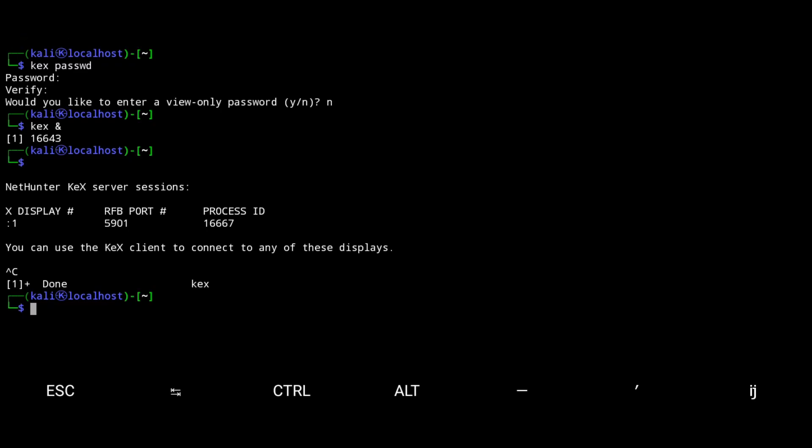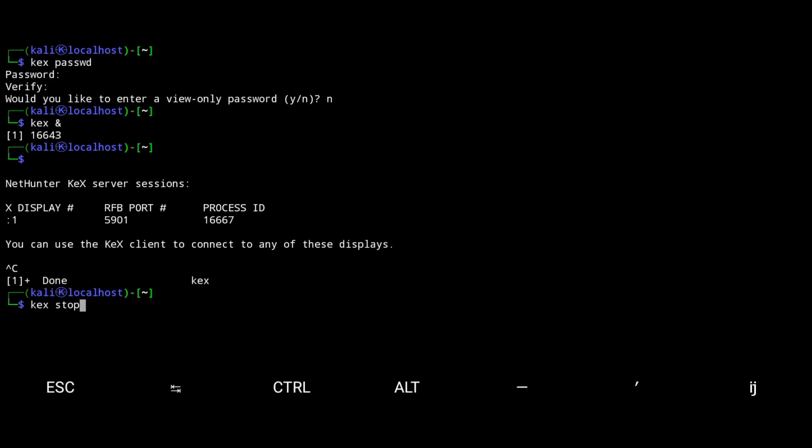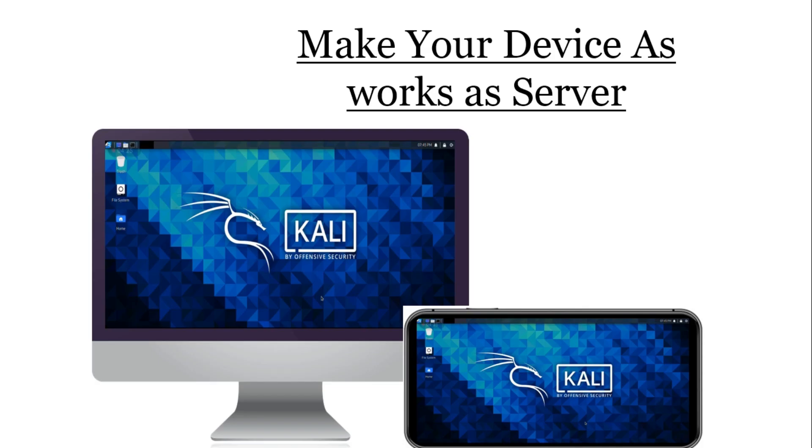Type kex stops to stop the VNC session. Make your device a server. If you want to access nethunter GUI from your laptop or any other phone, you need to configure the vnc.conf file.